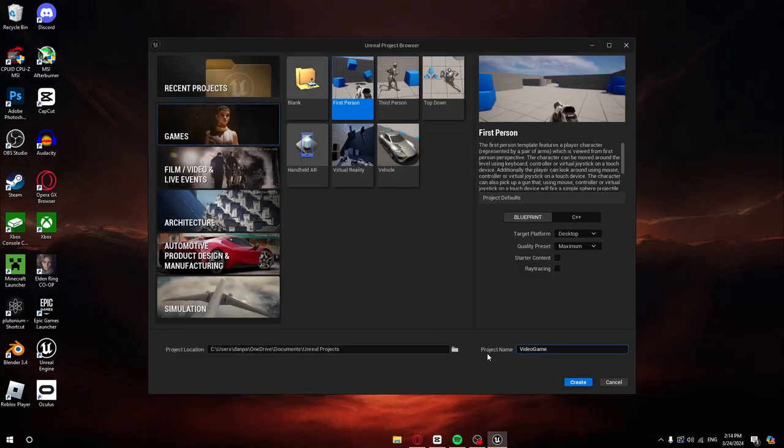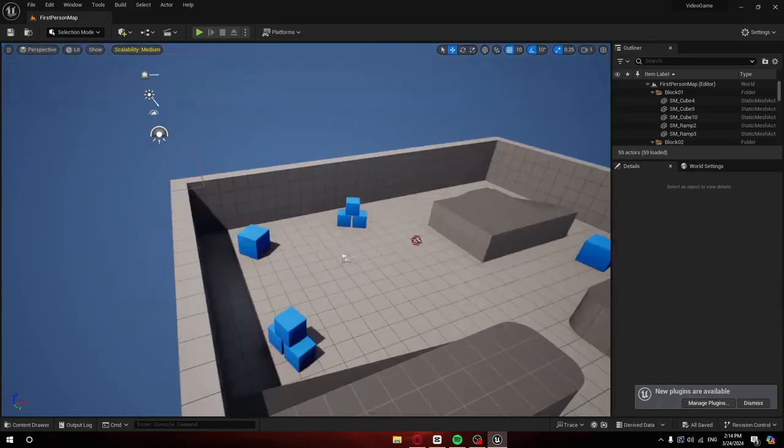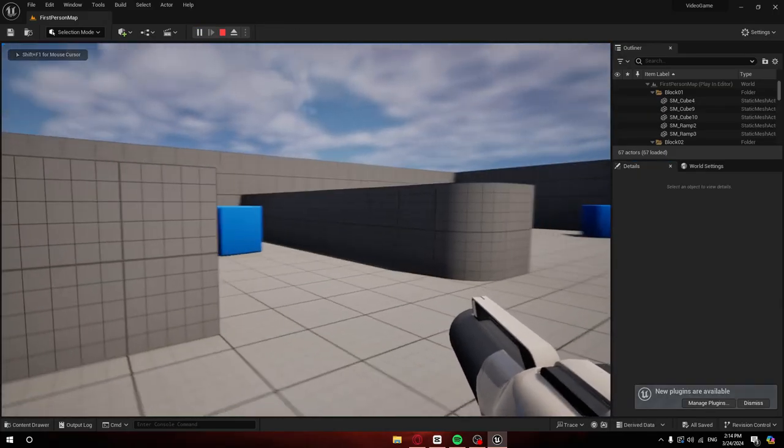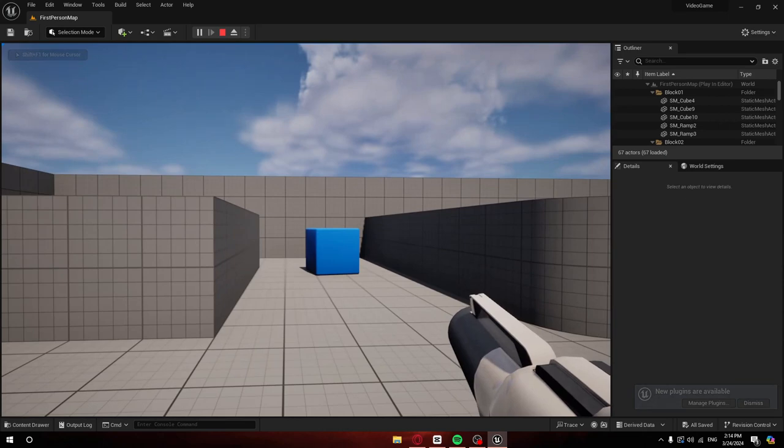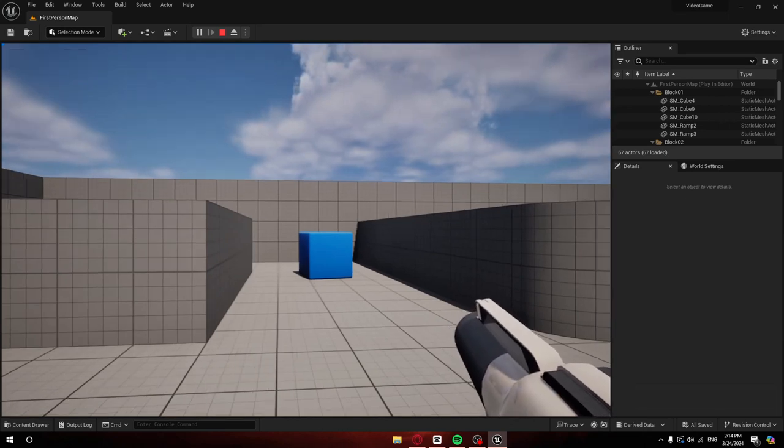I started off strong on the FPS template in Unreal Engine. What a W! The base gun shoots balls that bounce.